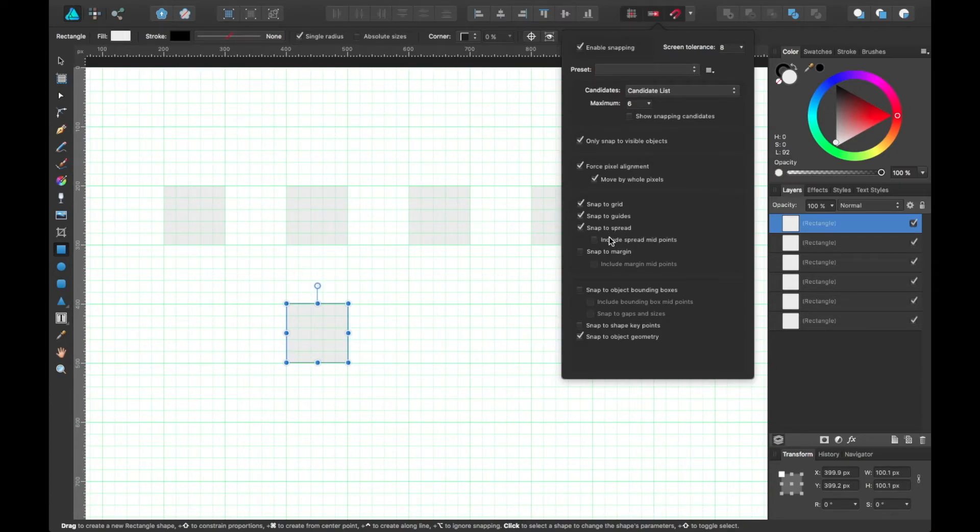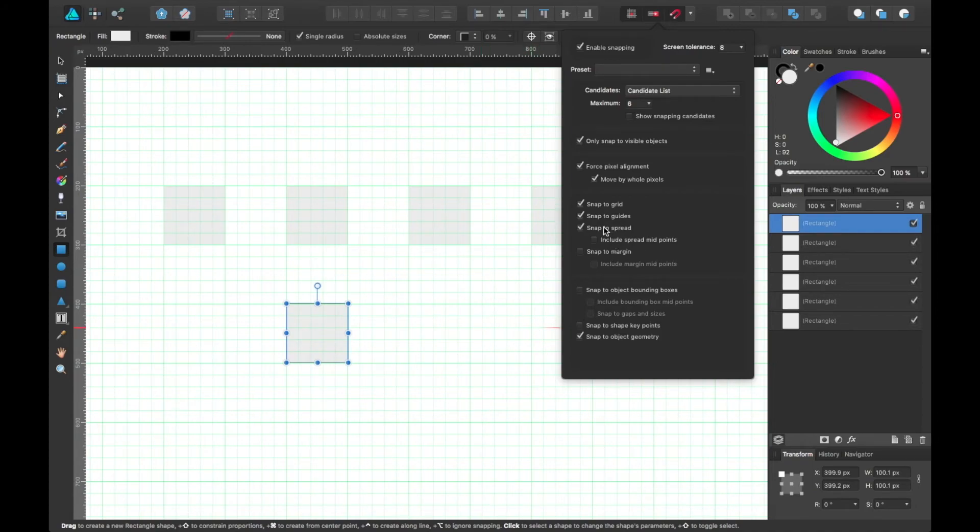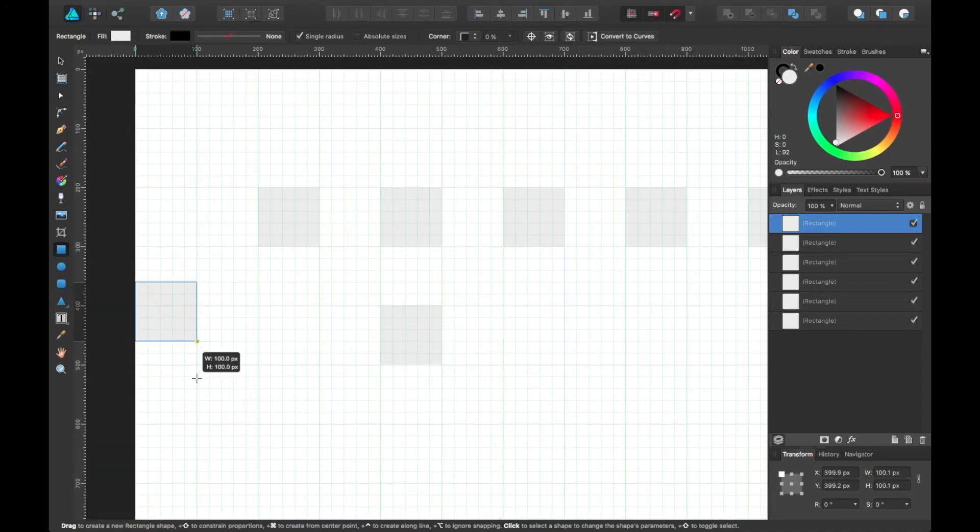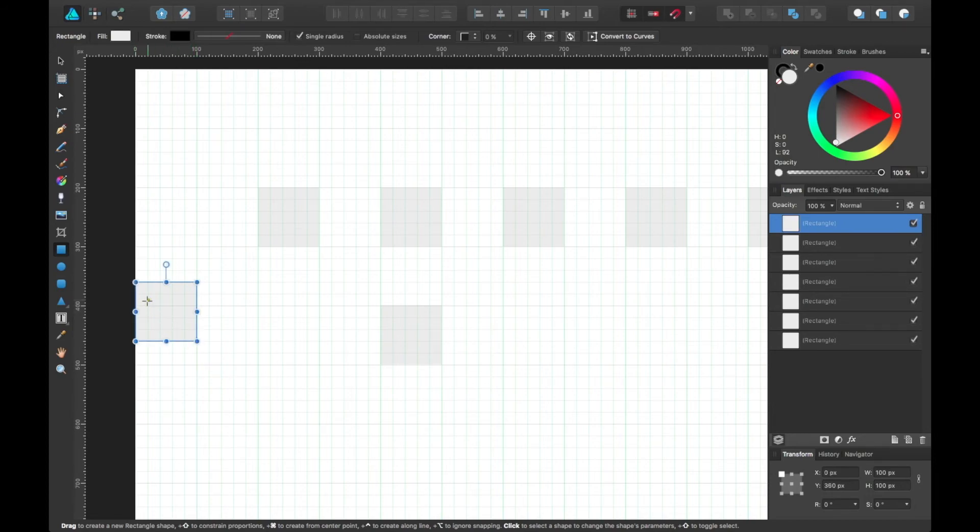The spread is essentially the artboard in this case. So you can add that snap too. So if we were to draw a shape, you notice it's snapping itself to the edge over here.